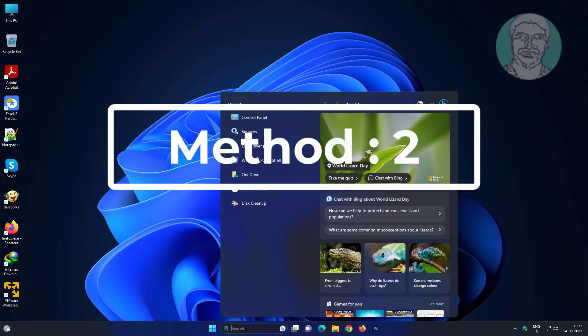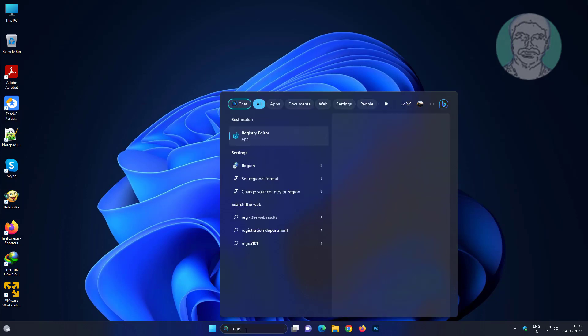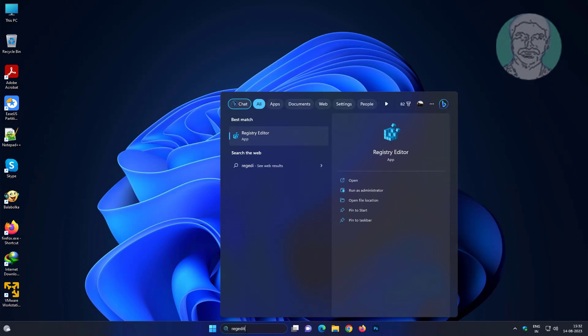The second method is to type regedit in the Windows search bar, then right-click and run as administrator.